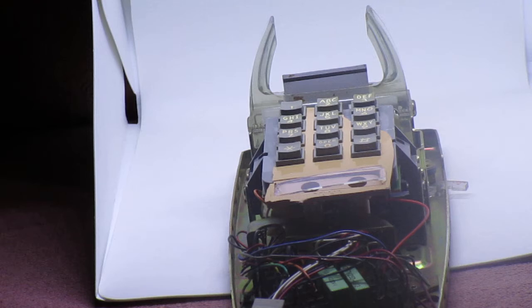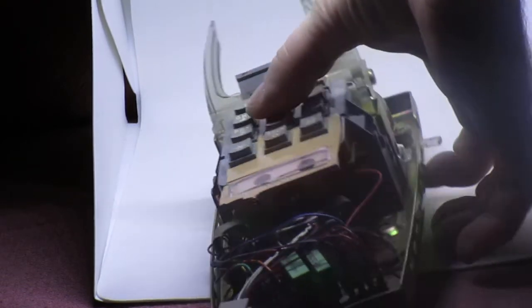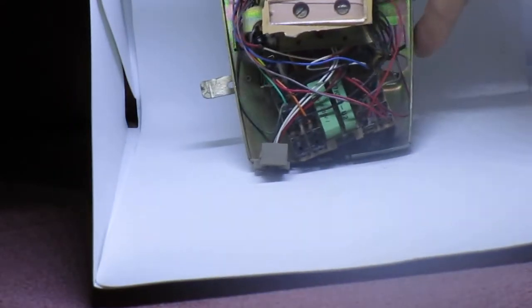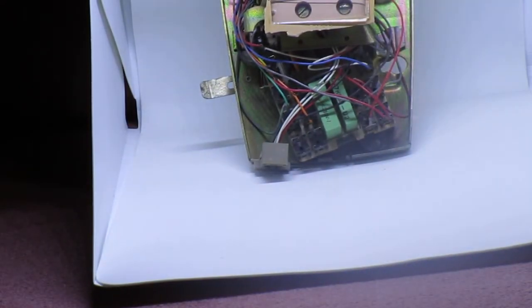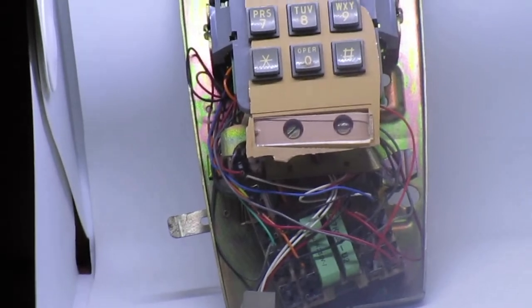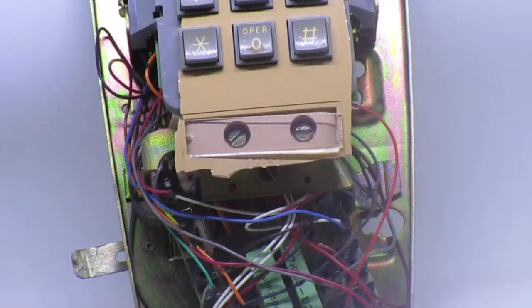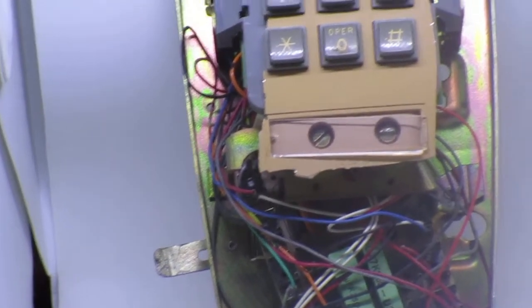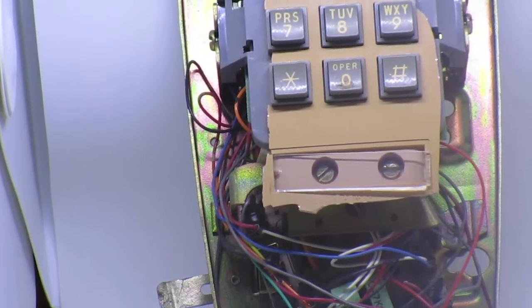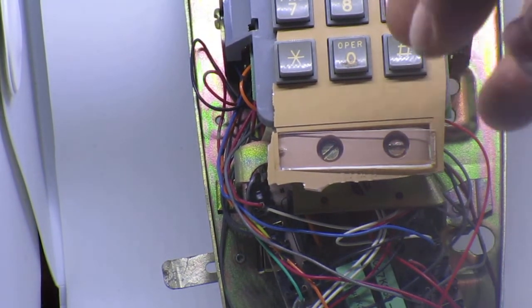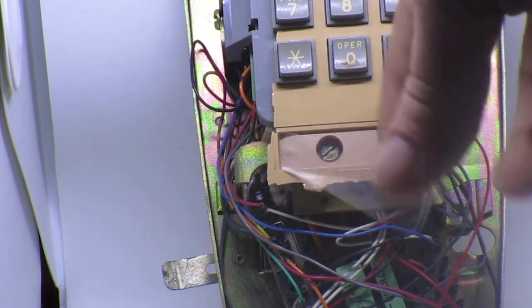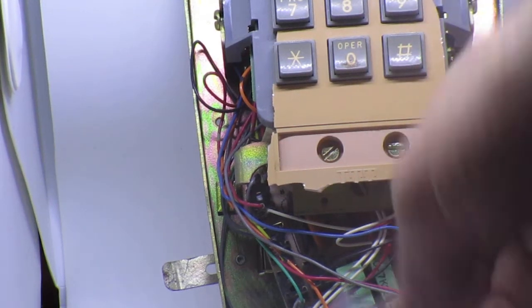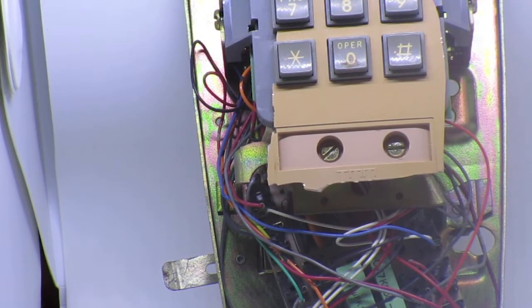Well, it turns out the spot where the numbers go was covered by a paper number I since threw away. This little plastic piece covering the number just pops out, and then you have access to these two screws. So I'm gonna take these screws out and that whole plastic piece likely would just lift right off.